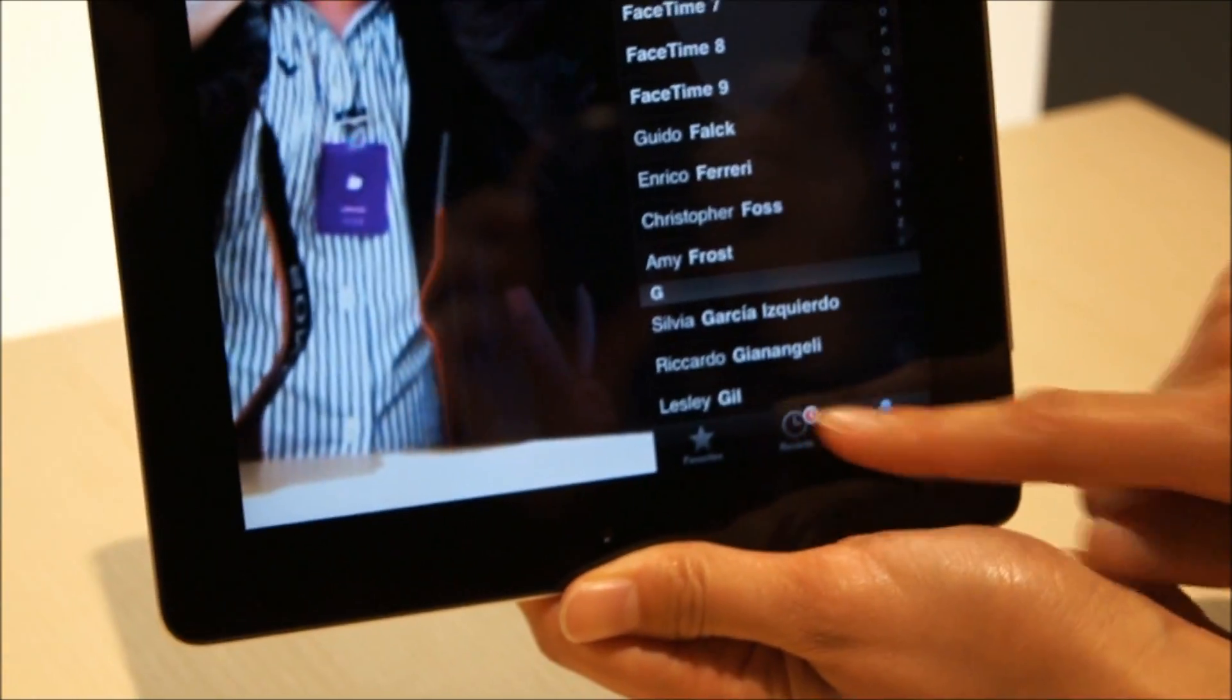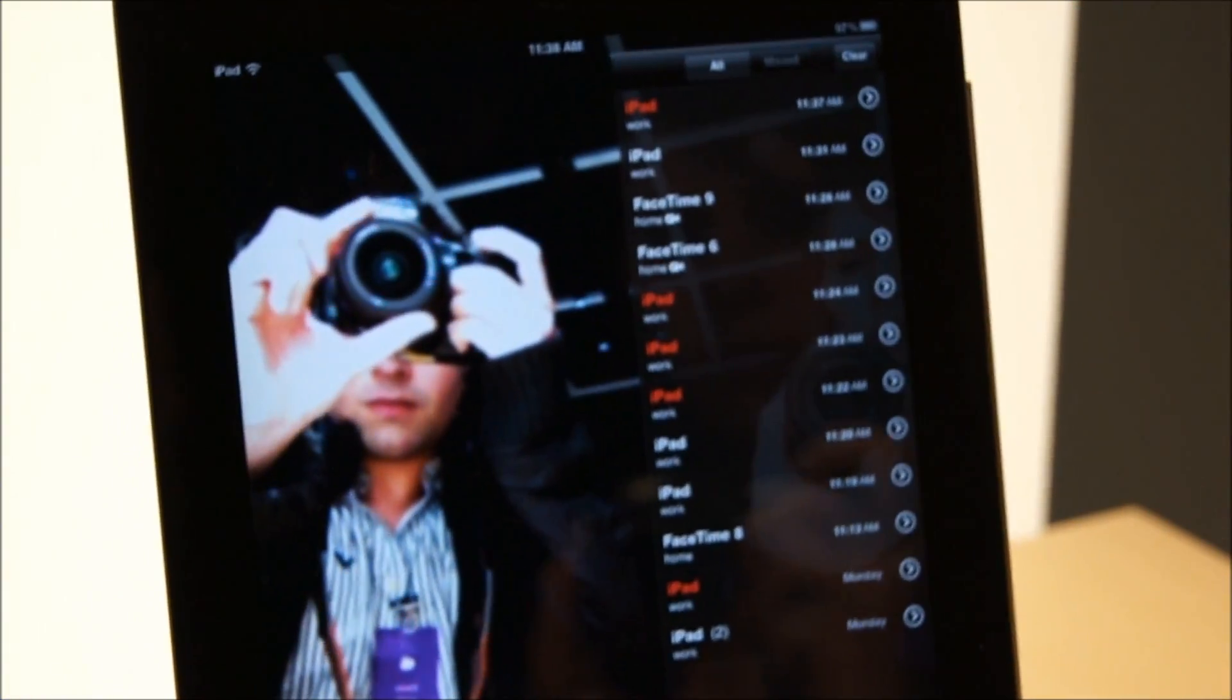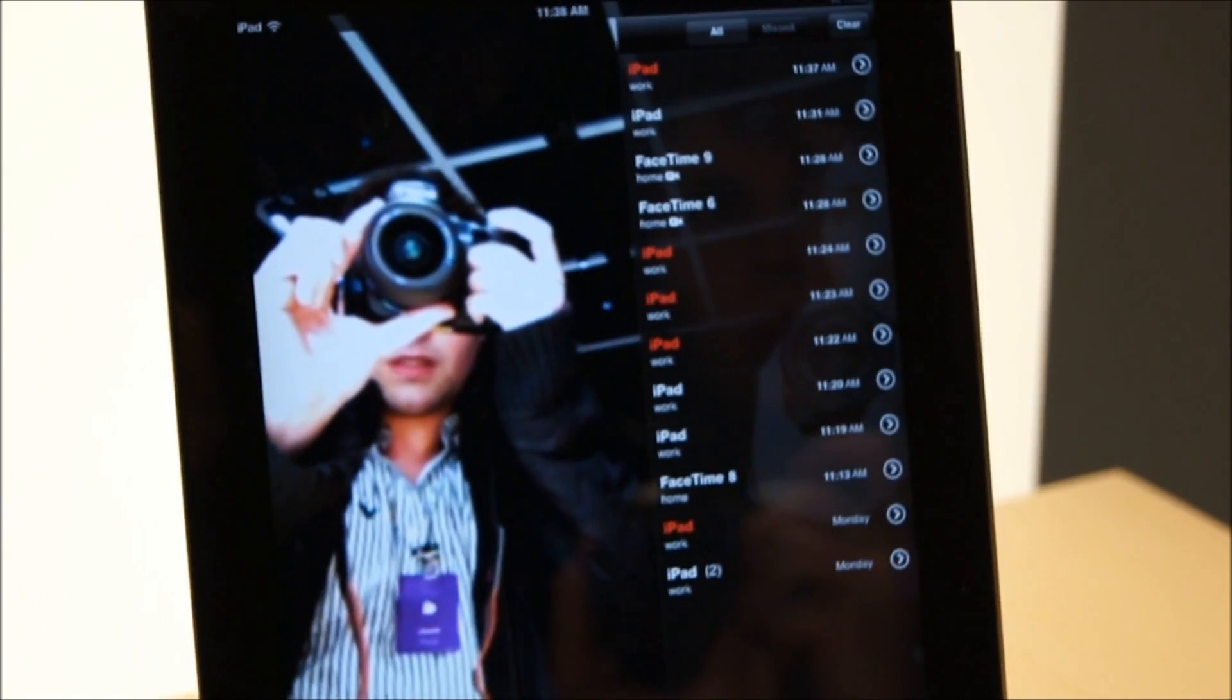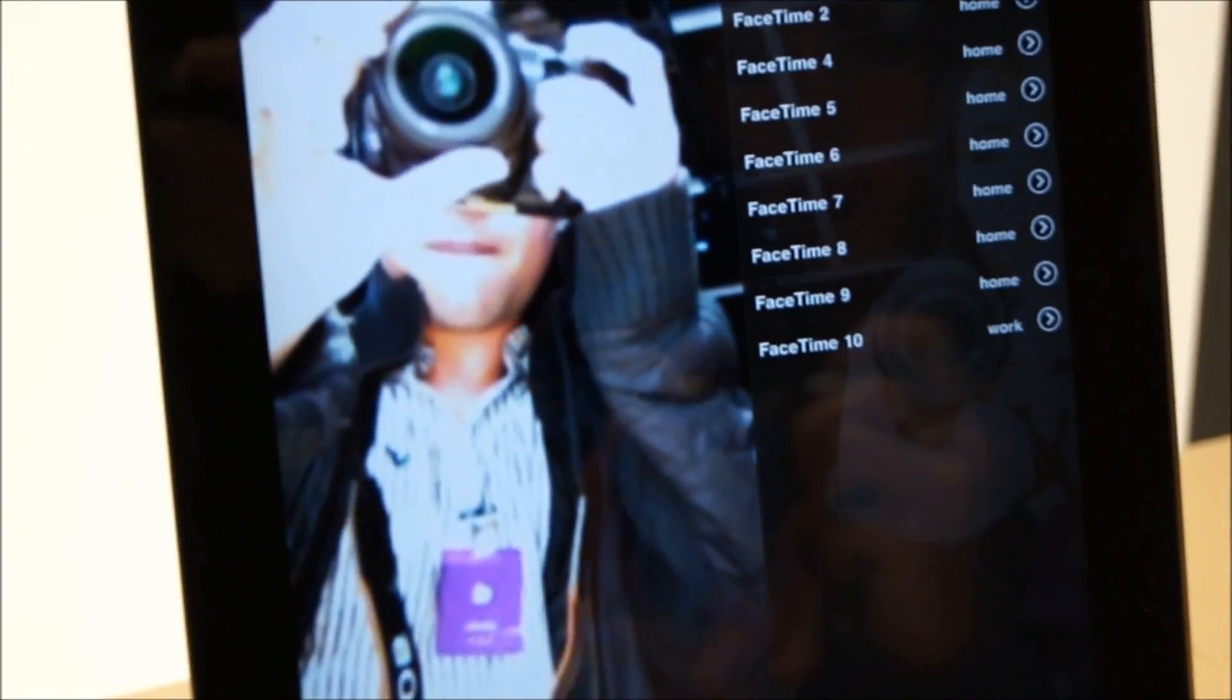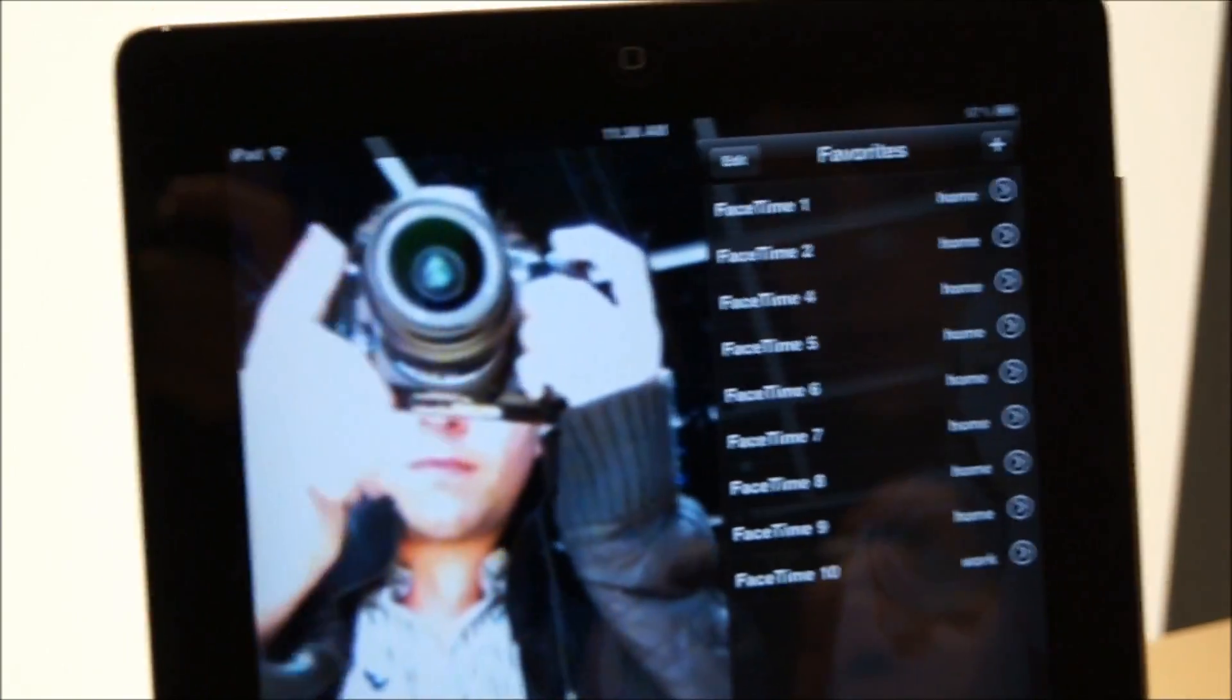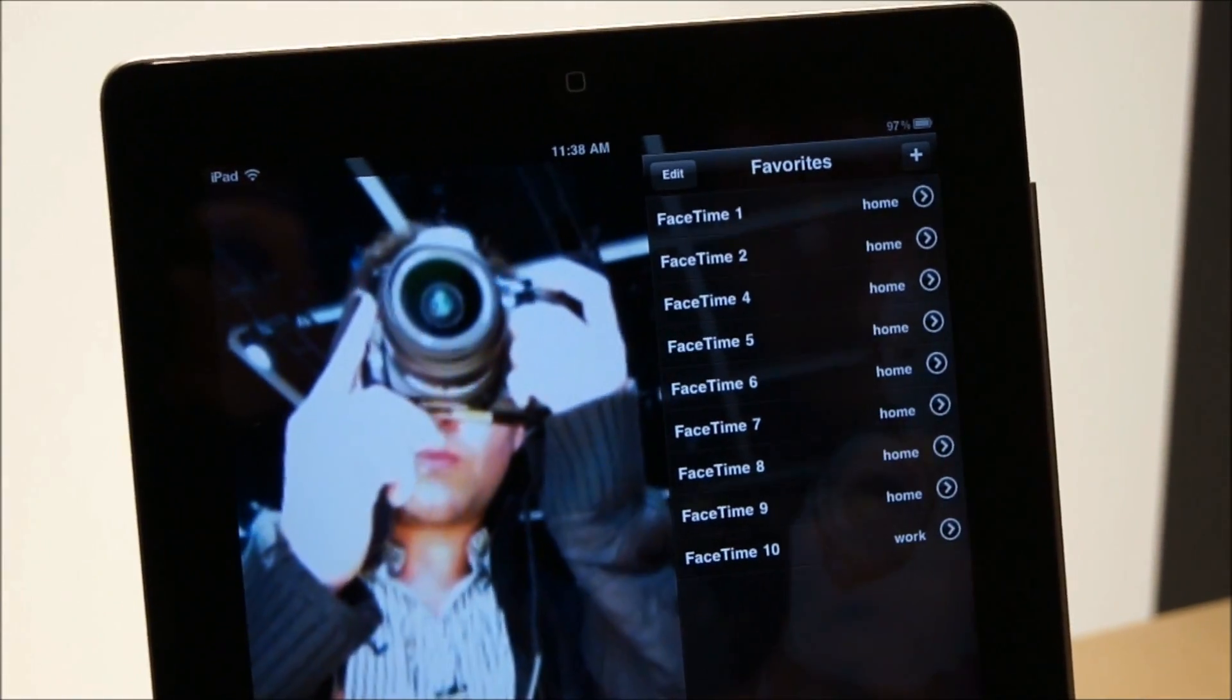It saves your recent calls, same as the view that you're used to on the iPhone before, as well as the iPod Touch, and you can tag favorites of all of my favorite 10 FaceTime people I like to give a call to.